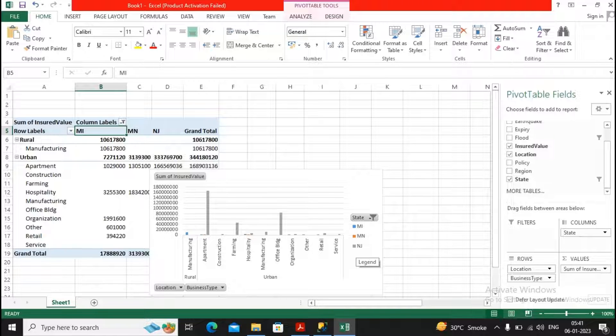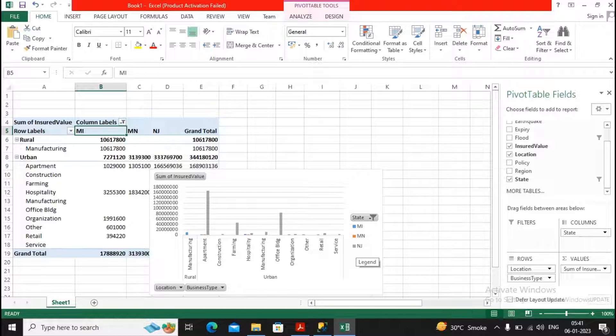So this is a very nice tool given by Microsoft Excel. I expect that everybody should practice this tool properly. This is the most used tool in industry.